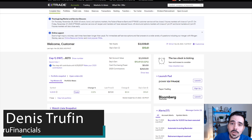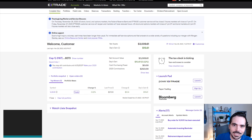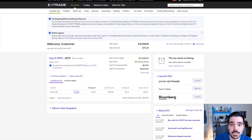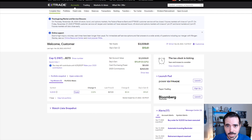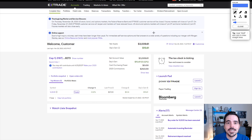Today I'm going to show you quickly how to find your tax paperwork on E-Trade's website. So if you are coming to tax season and you need to find this information, today we're going to show you exactly how to do that.